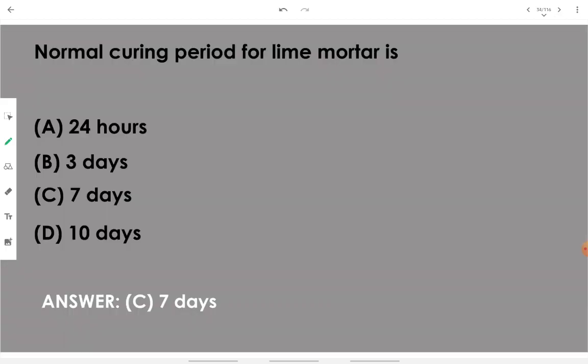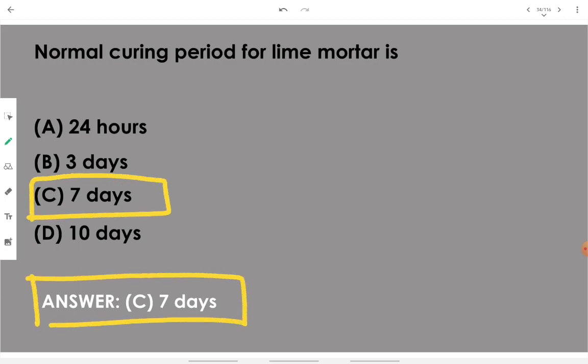Normal curing period for lime mortar is seven days.